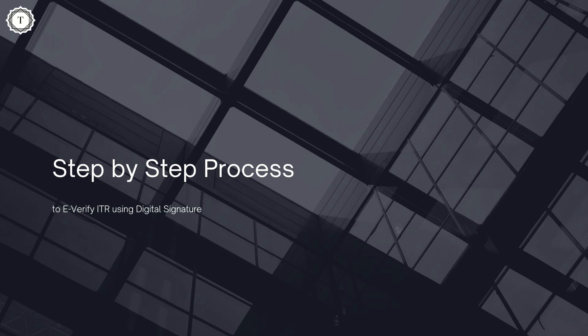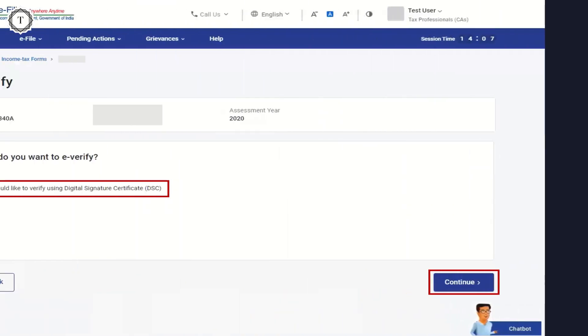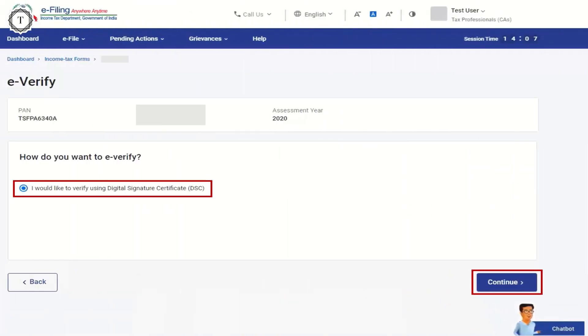Let us understand this e-verification mode step by step. Step 1: On the e-verify page, select 'I would like to e-verify using digital signature certificate (DSC)'.